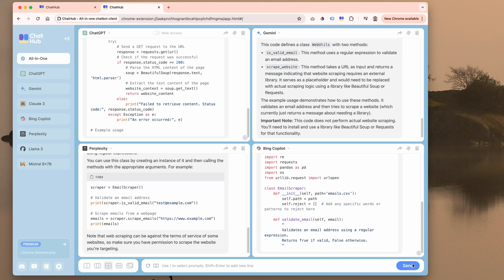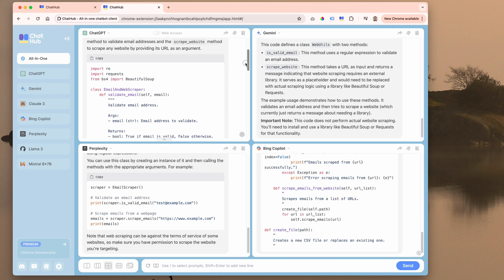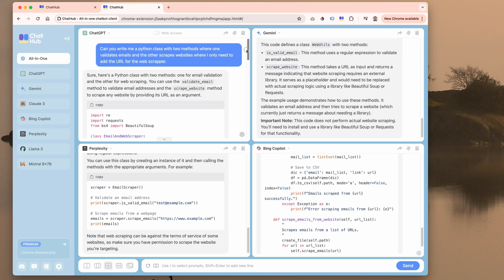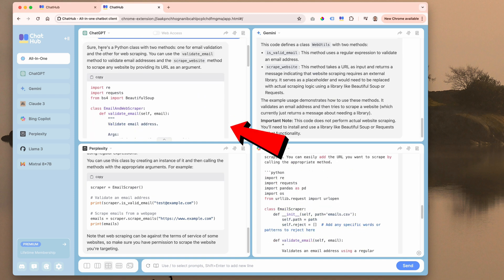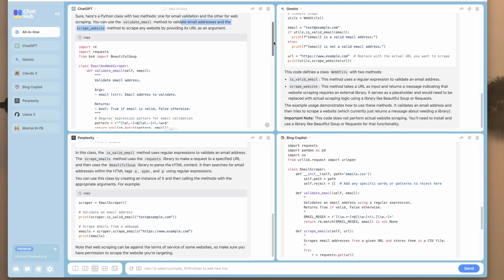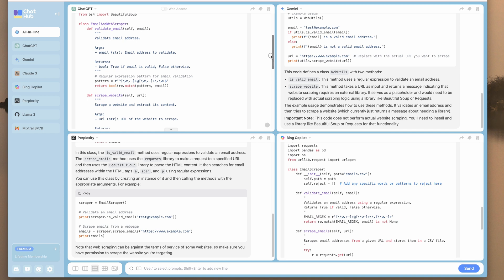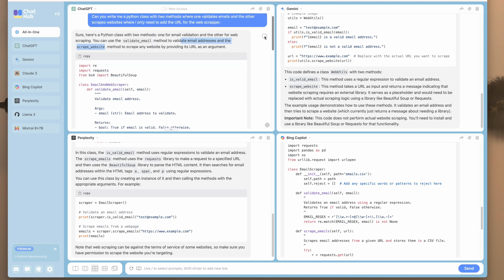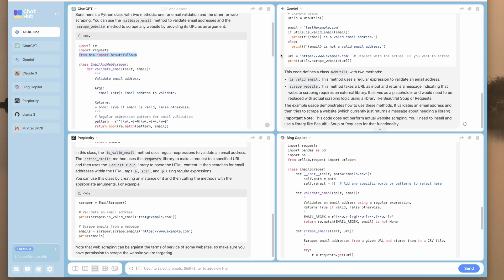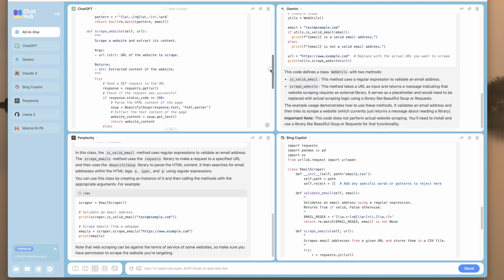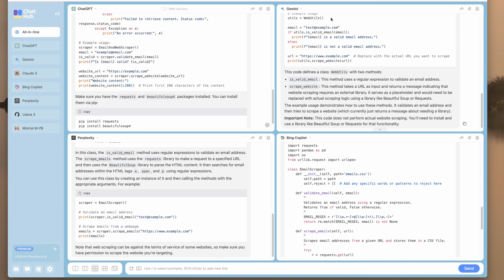This is a great way to look at code. So let's go up to ChatGPT. ChatGPT says, sure, here's a Python class with two methods, one for email validation and the other for web scraping, just as I asked. So let me scroll down. So you see we got our code here. They're using Beautiful Soup module to do their work.